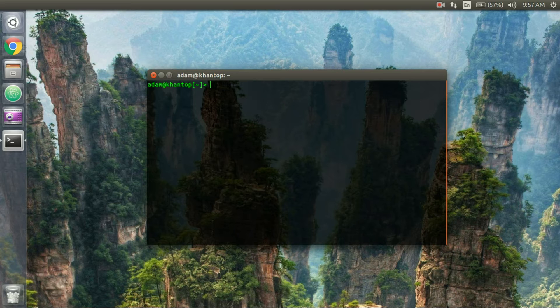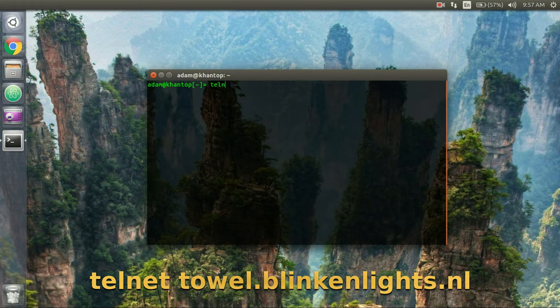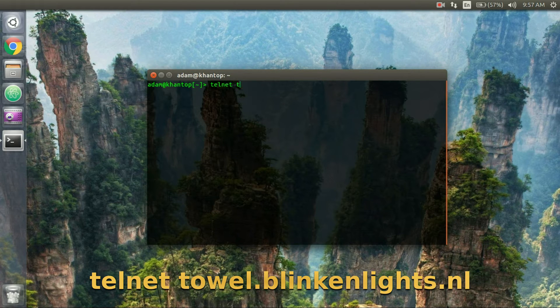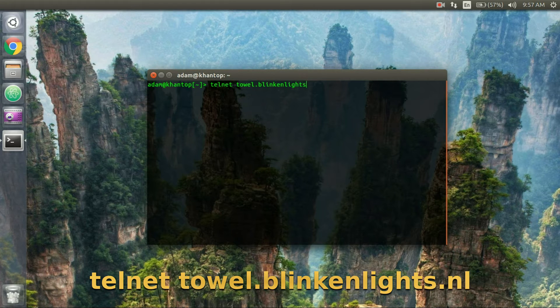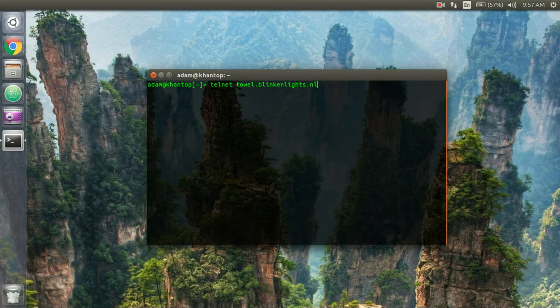So let's see what it looks like. Well first in order to get this you have to type in the command telnet towel dot blinkenlights dot NL and remember all of these commands are in the description so you can just copy and paste them as you choose.